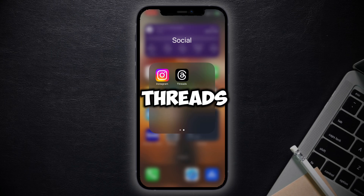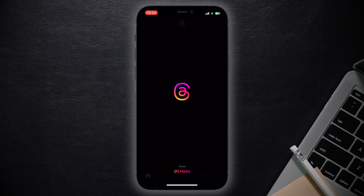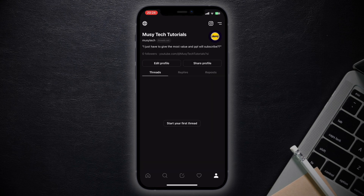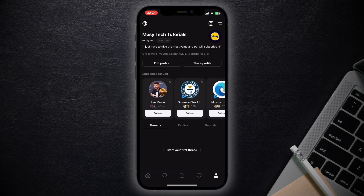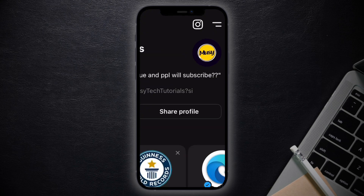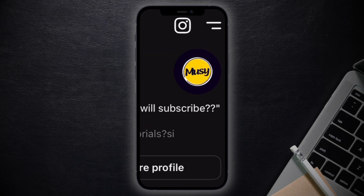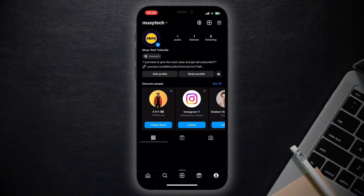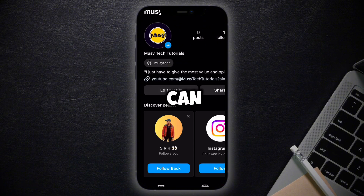First, head over to the Threads app and in the bottom right corner go to your profile. Now click on the Instagram icon in the top right corner and it will take you to Instagram.